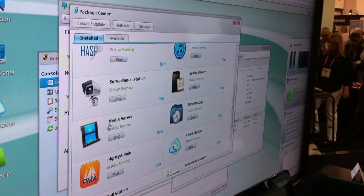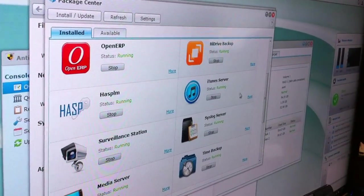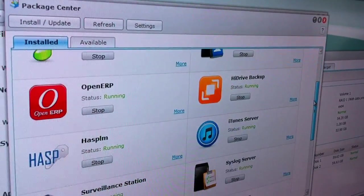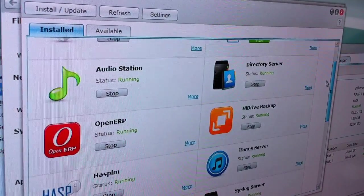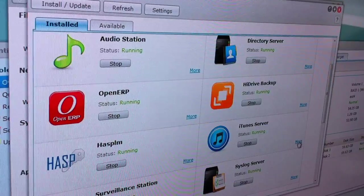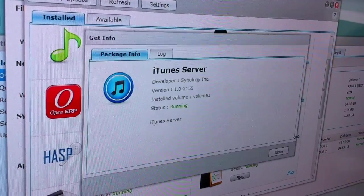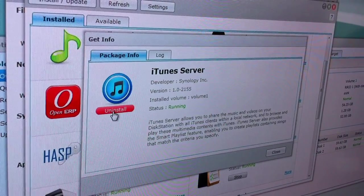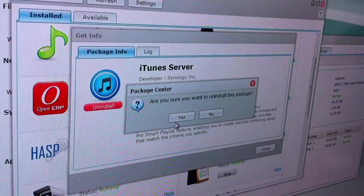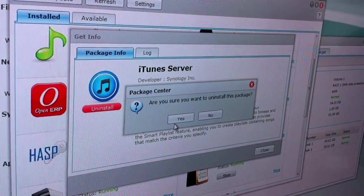You just go to our package center right here — these are all the applications we've installed on this particular disk station. We can actually go through and uninstall iTunes server. So I can just go right here, click on more, click uninstall, and then follow through the wizard, and there's going to be no more iTunes on the disk station.